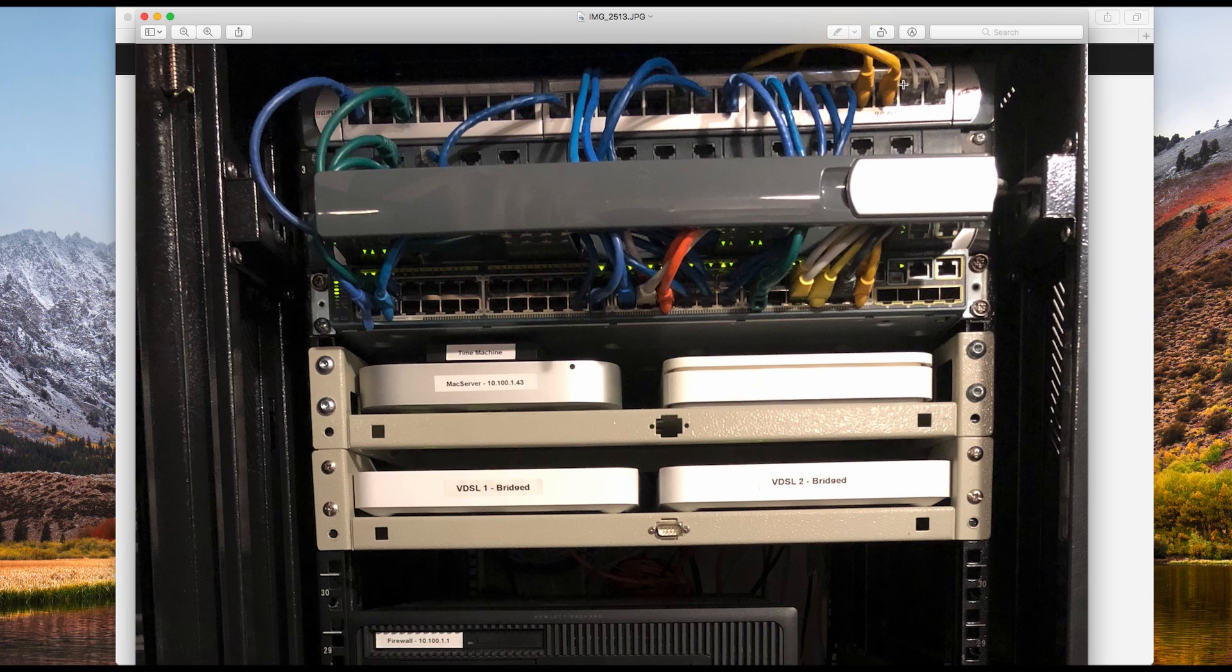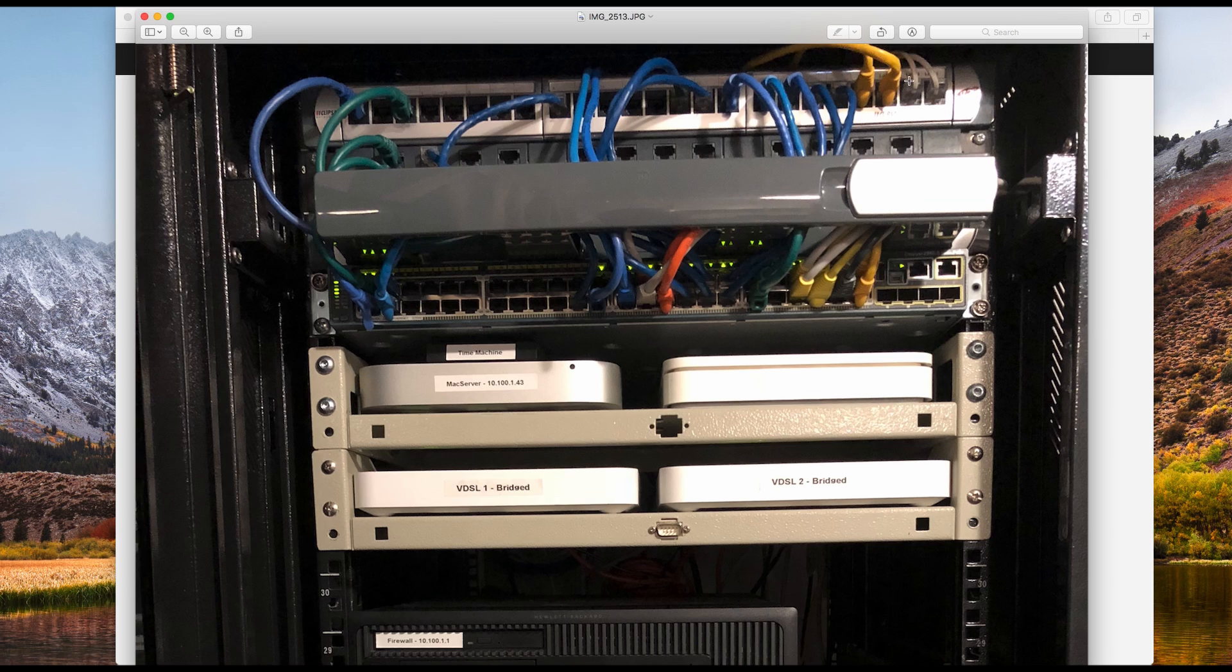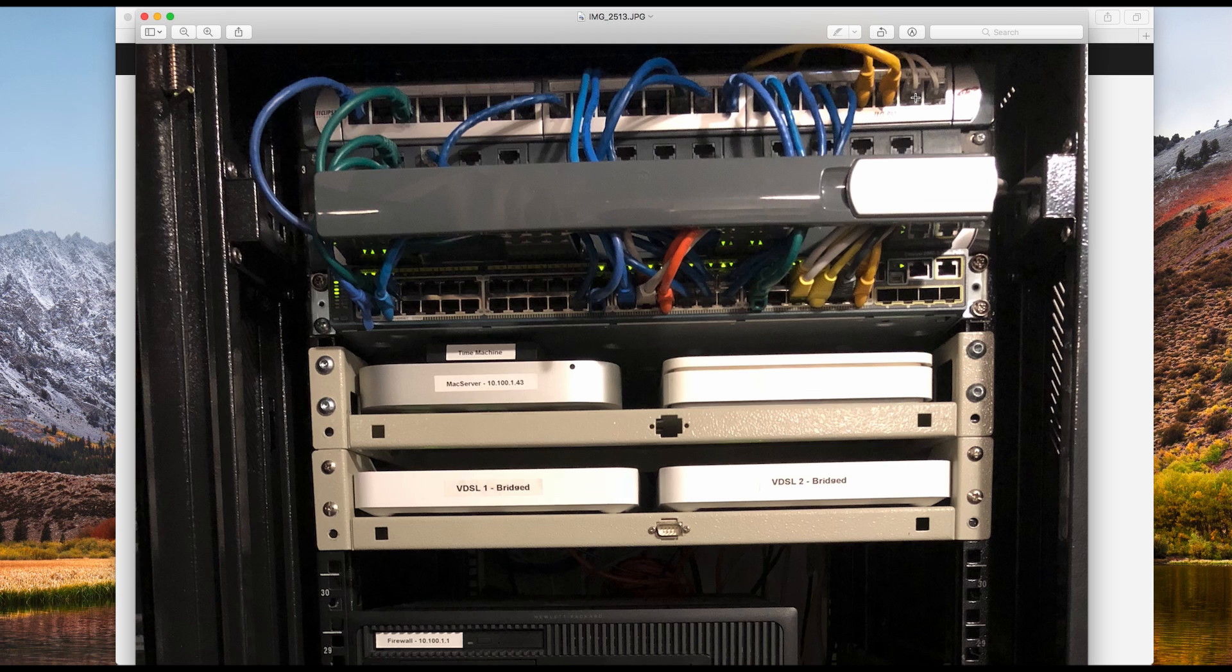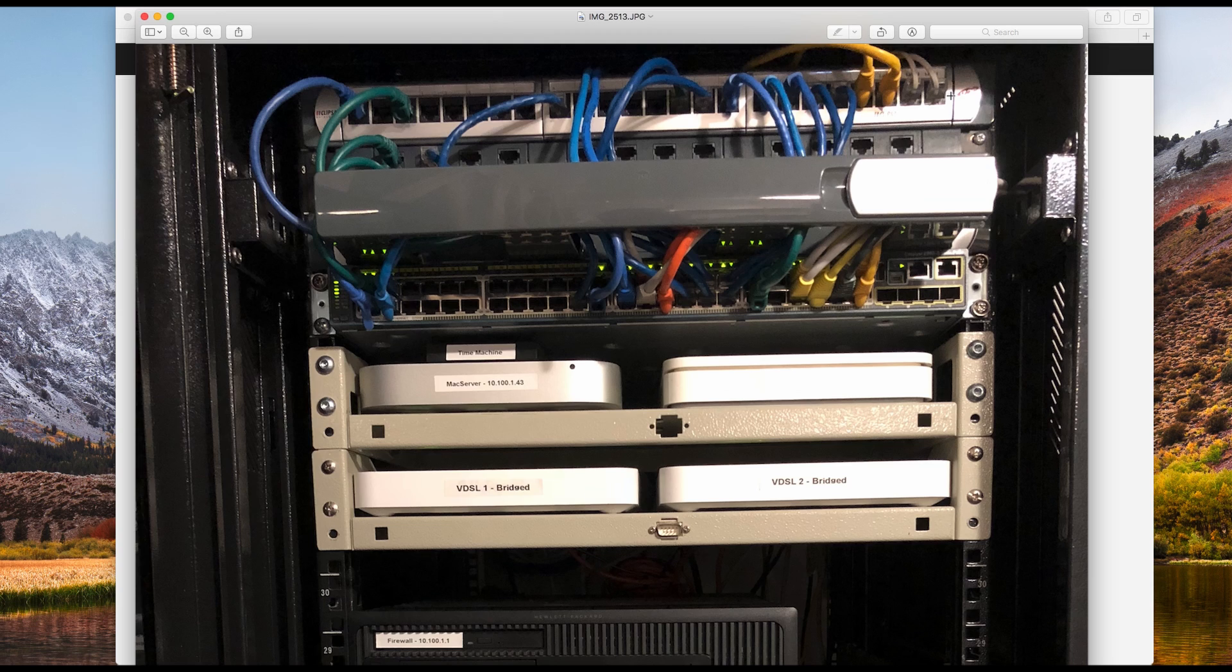So then I've got the network switch that connects to all of my wireless access points, connects to my servers, and connects to the other switch that goes in the other building. So then up here, you see these are the two phone jacks. So I've got the copper line that comes out of the street, and it goes directly to the patch panel. So one is one phone jack, one is the other.